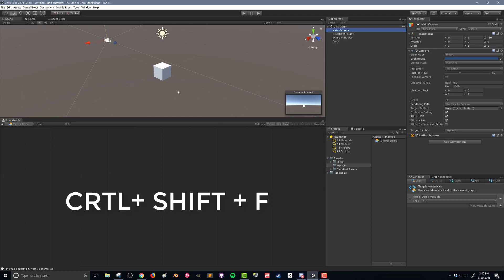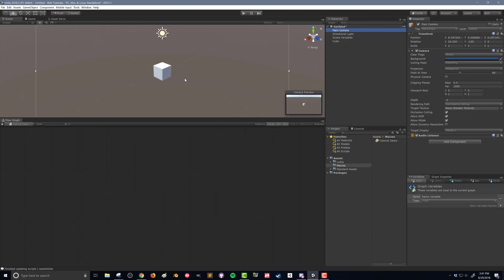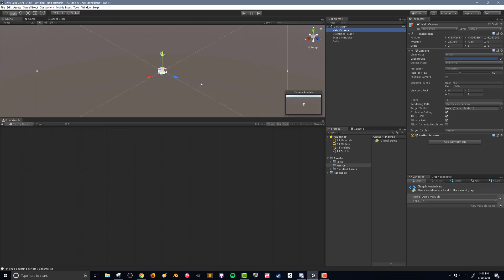I'm going to do that by holding control shift F and you can see I realigned my camera preview is more similar to my scene view. You can see I've aligned my camera with my view.